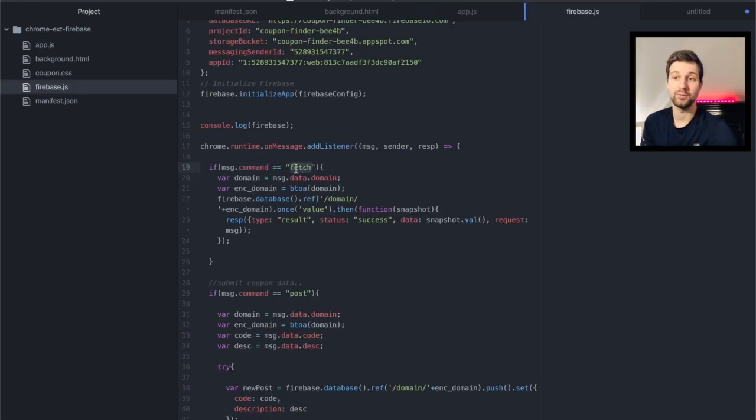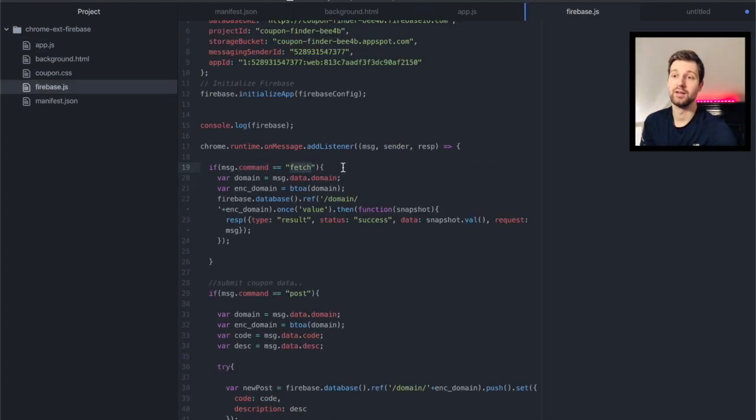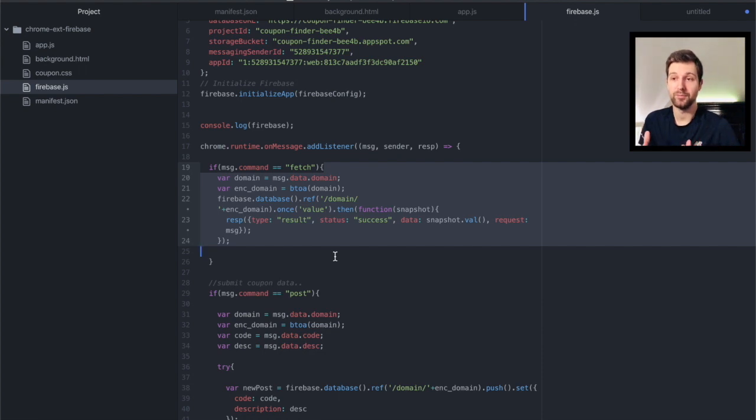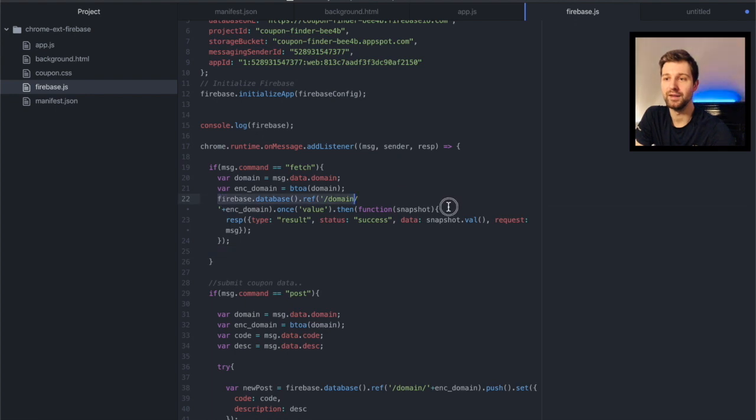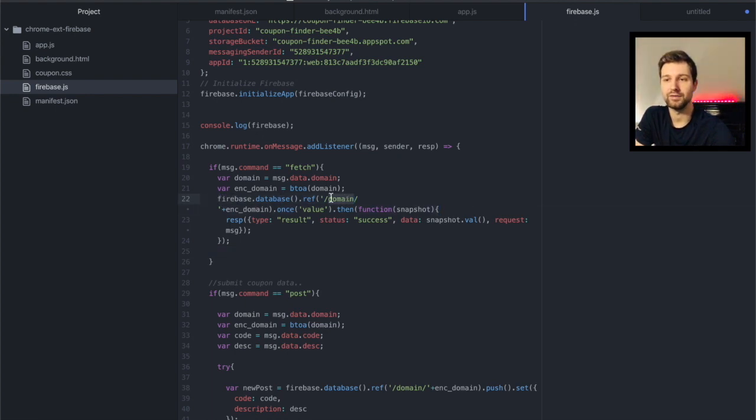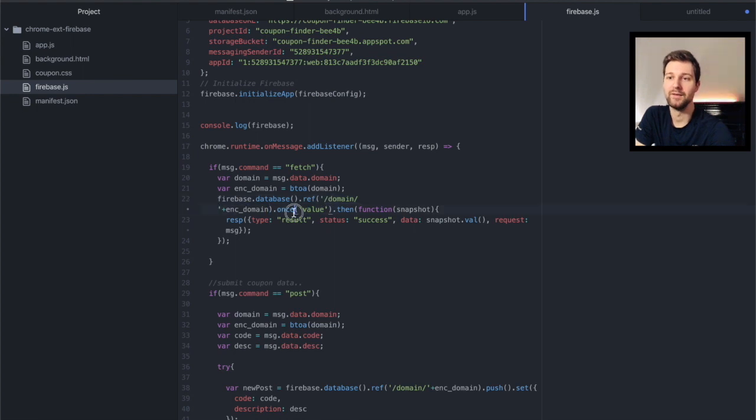This is where we want to pull data from the database and display it back to our user. So just as you normally would use Firebase on the web, we're just calling firebase.database, setting a reference to the path where we want to find our data, only running this once, and then we're waiting for a response and then passing this back to app.js in this example.